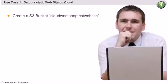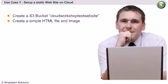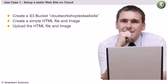The first step requires us to create an S3 bucket. We will follow it up with creating a simple website with one HTML file and an embedded image. Next, we need to upload the HTML file and the image to the S3 bucket.